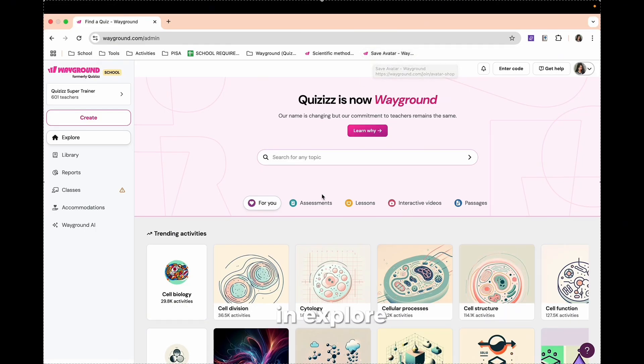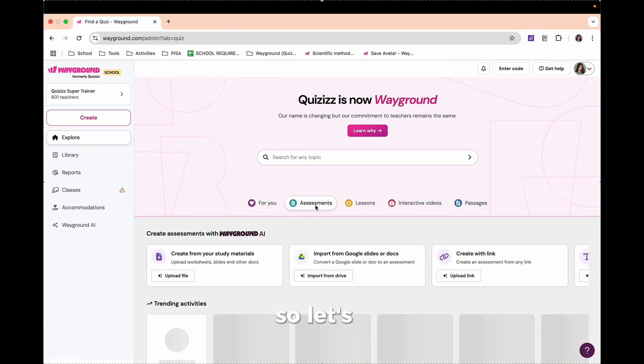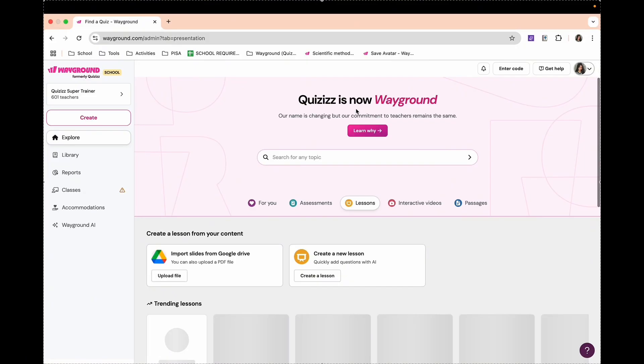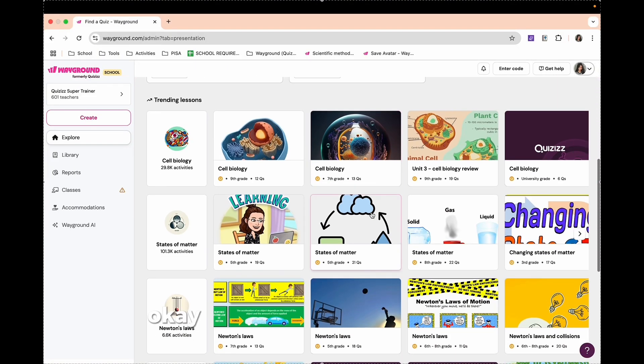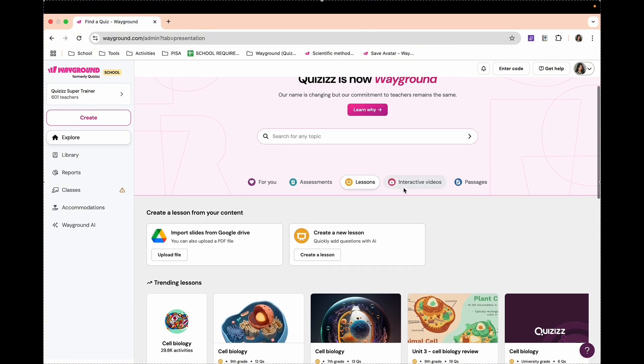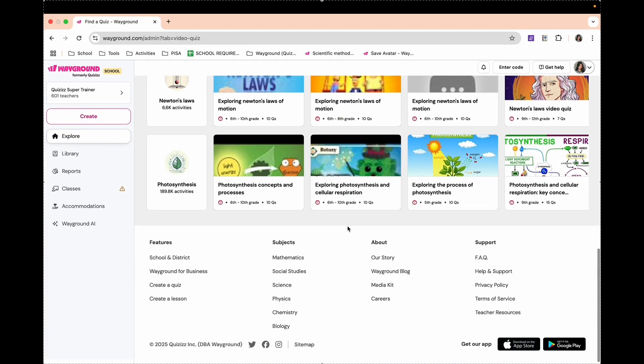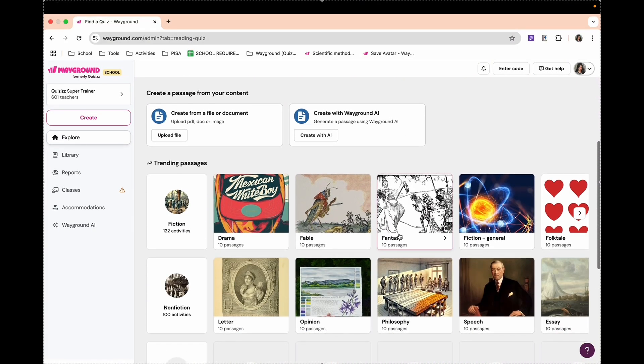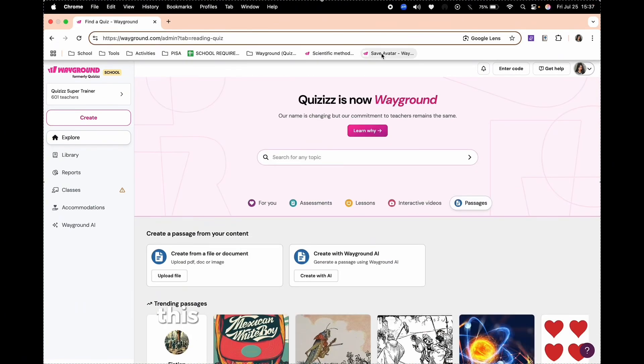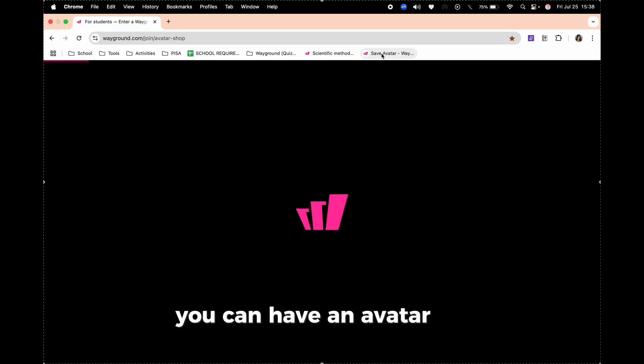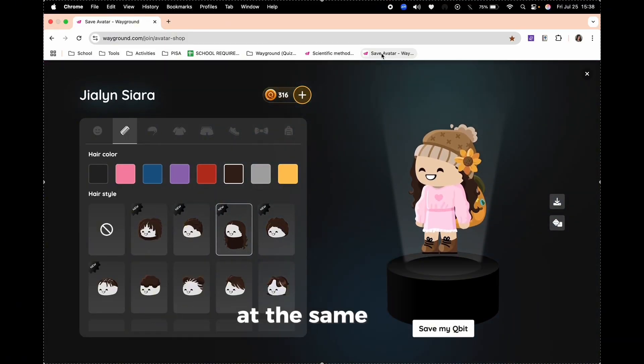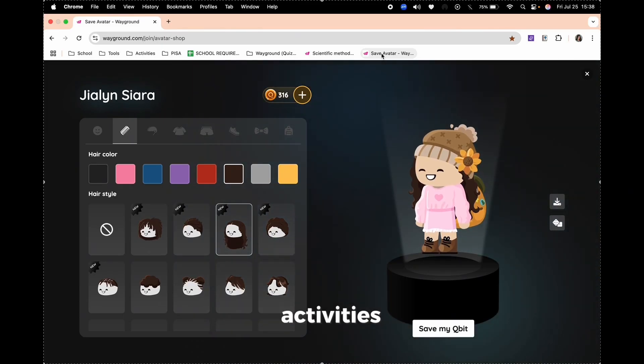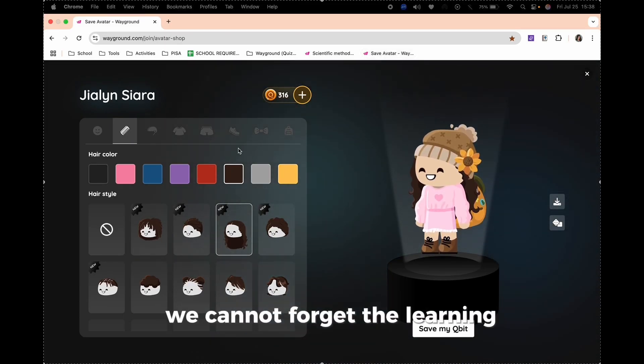Let's have another amazing thing we have in quizzes aside from what I have discussed. In Explore, you can have assessments, lessons, interactive videos, and passages. As you can see, the topics here are available in all different subjects. Also, you can have passages. So this is one of the things I really love. You can have an avatar here. So it's like you're playing a game at the same time, enjoying and answering activities and learning. We cannot forget the learning.